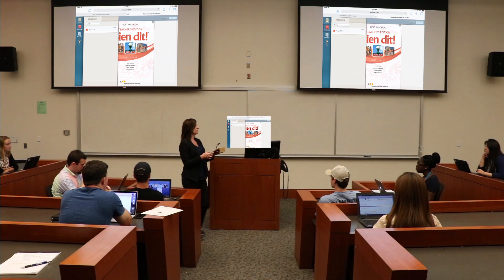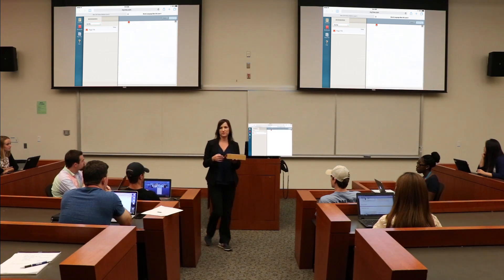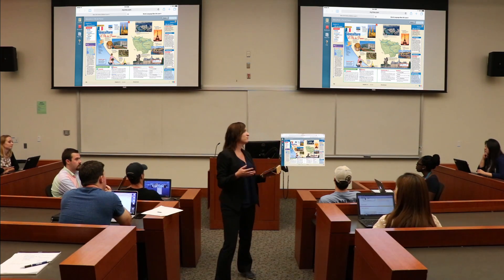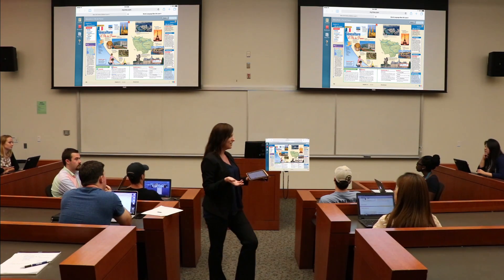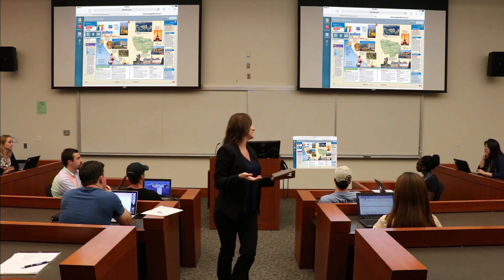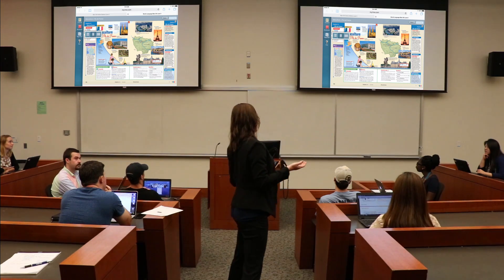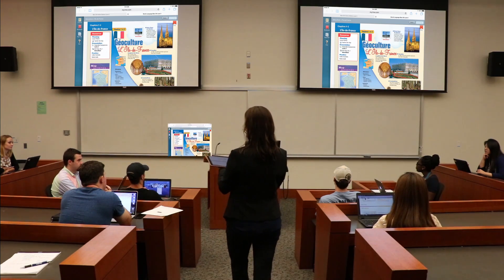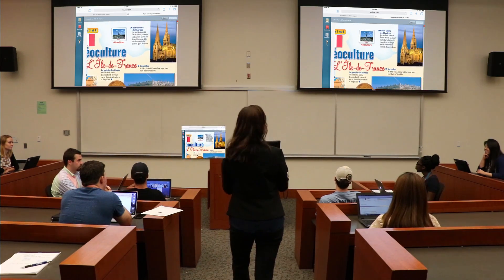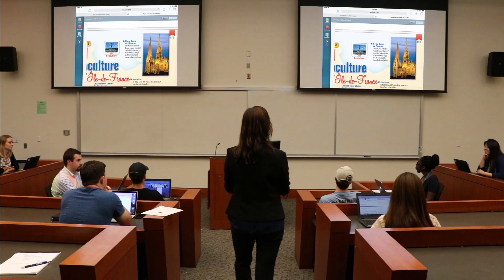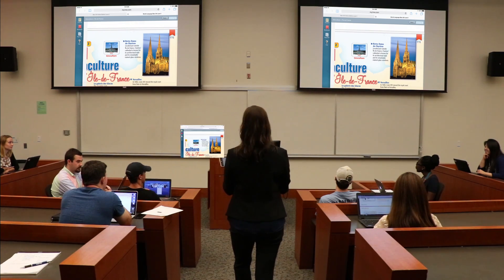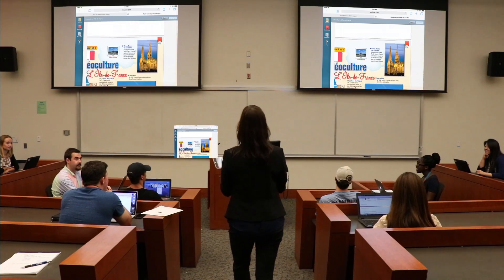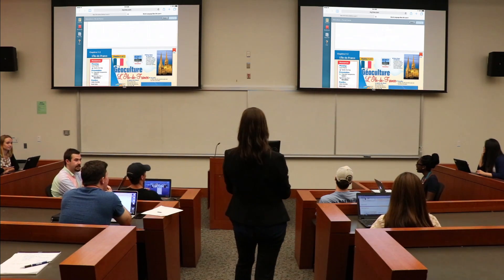Wireless presentation allows you to connect not only your own devices but also students' devices. Connect instantly and present from anywhere in the classroom. Take your instruction to a higher level through wireless presentation at the George Washington University.